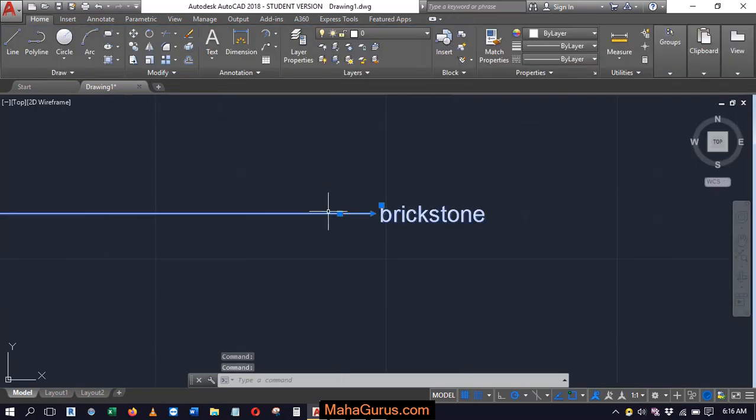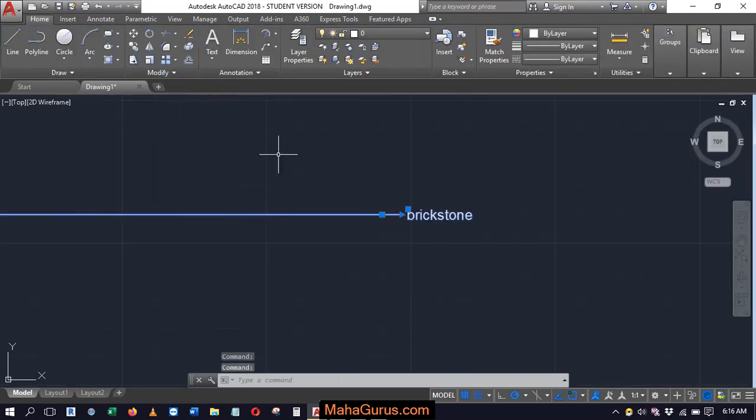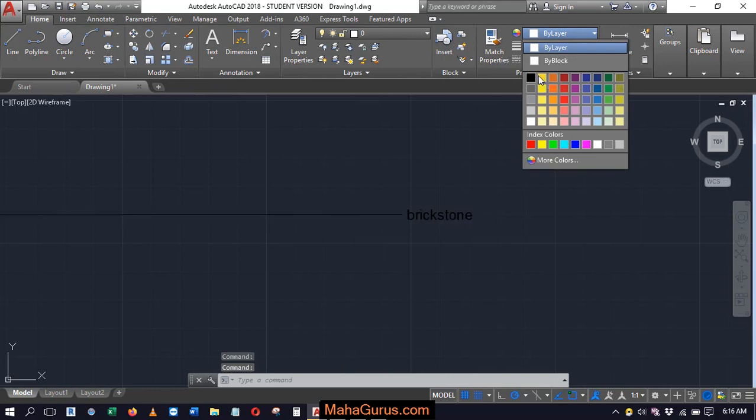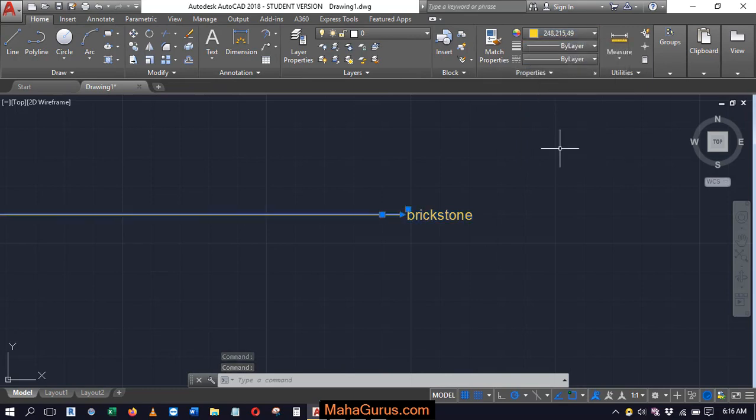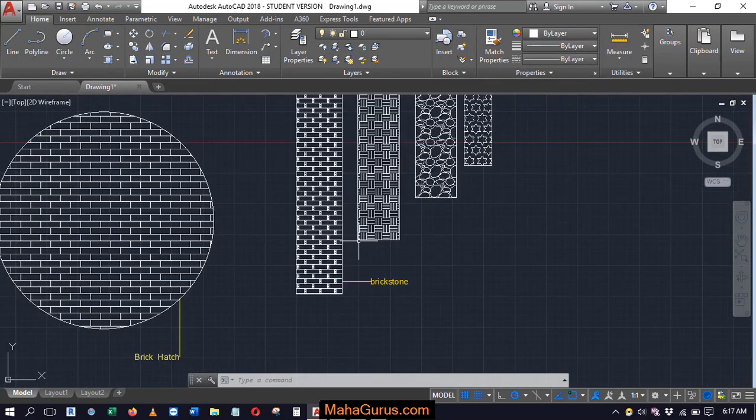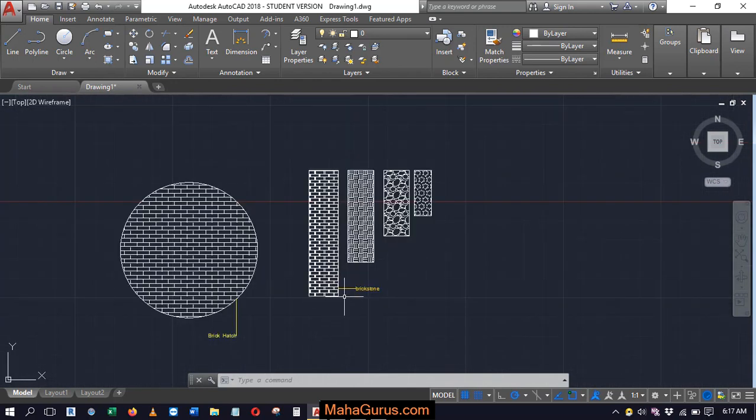Again, if you want to change this line color, select it and from this property tab, change the color. As you can see, this multi-leader is applied.